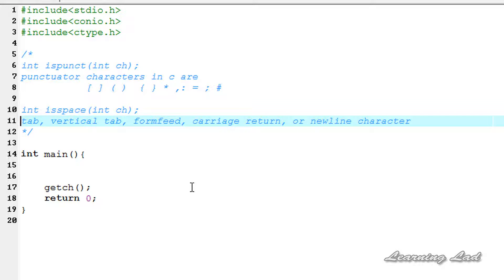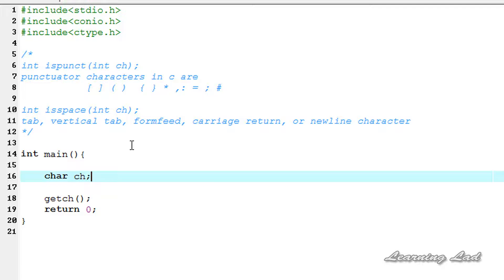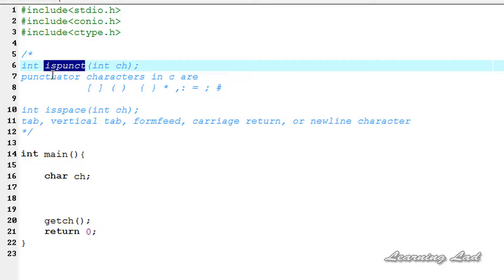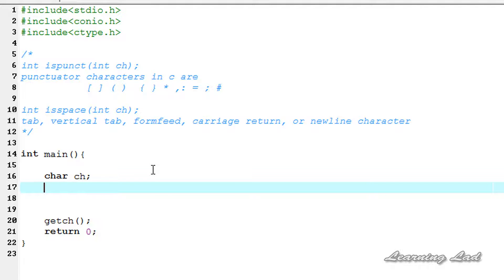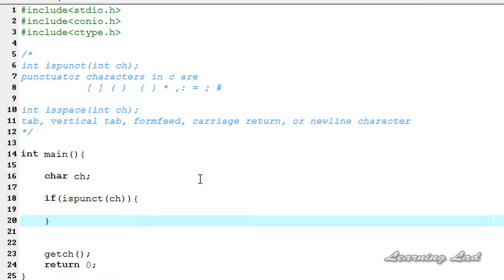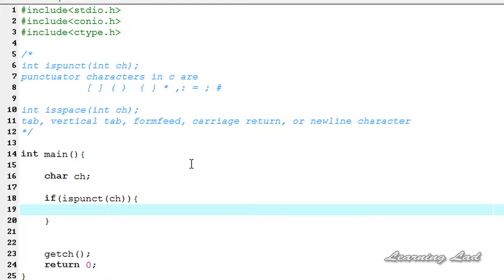Now we're going to see how we can use these two functions in our program. For demonstration purposes, I'm going to create a variable of type character and call it ch. Next, I'm going to use the isPunct function to check whether the character is a punctuation character or not, using it inside an if statement — if isPunct(ch). If the character is a punctuation character, isPunct will return a non-zero value, meaning success, and the if block will be executed.